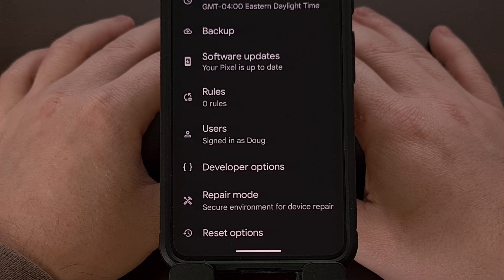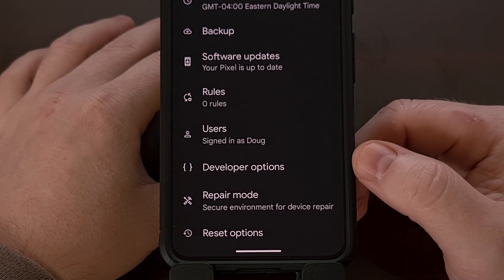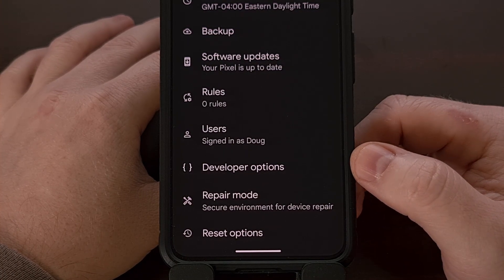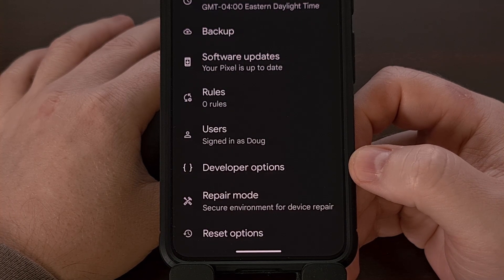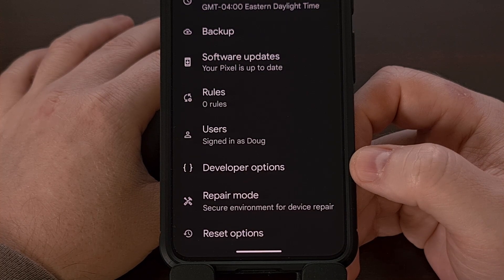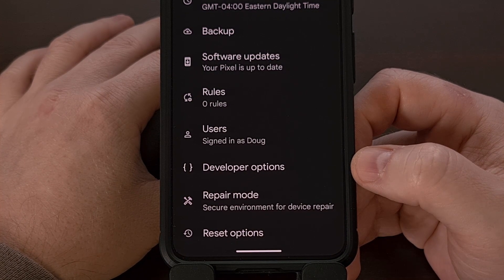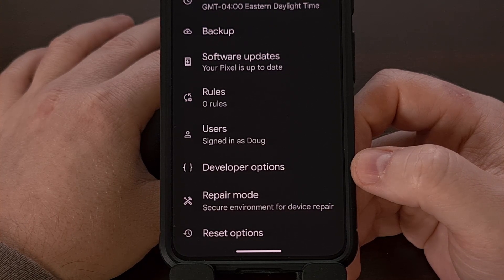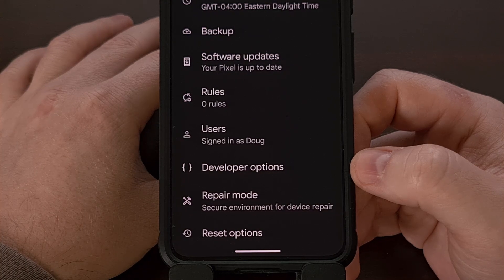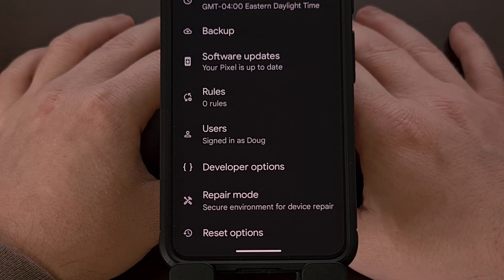Before you can find this hidden feature, you first need to enable developer mode on your device. This is done by finding the build number section within the About Phone menu of the Settings app and then tapping on it about seven to ten times. If you're not familiar with this, I'll link to a dedicated guide in the video description below, and it will also be linked in the pinned comment so that it's easy for everyone to find.